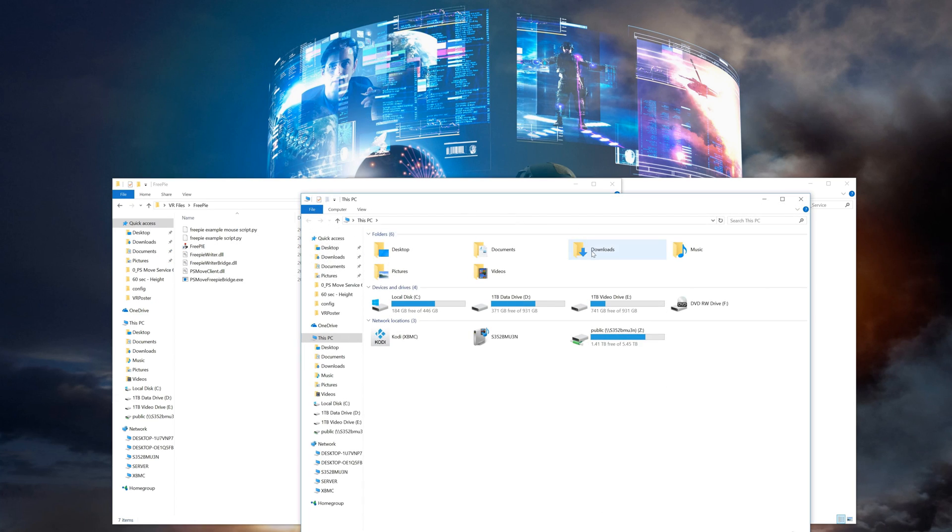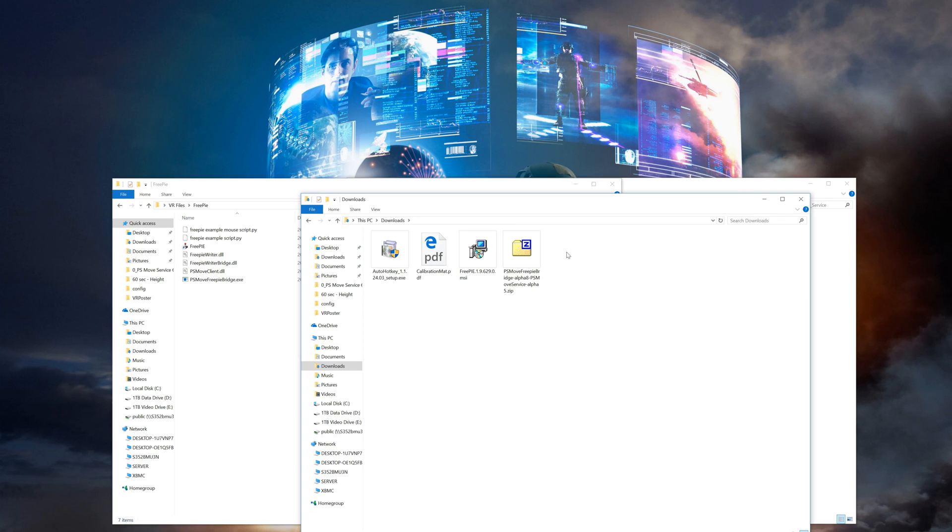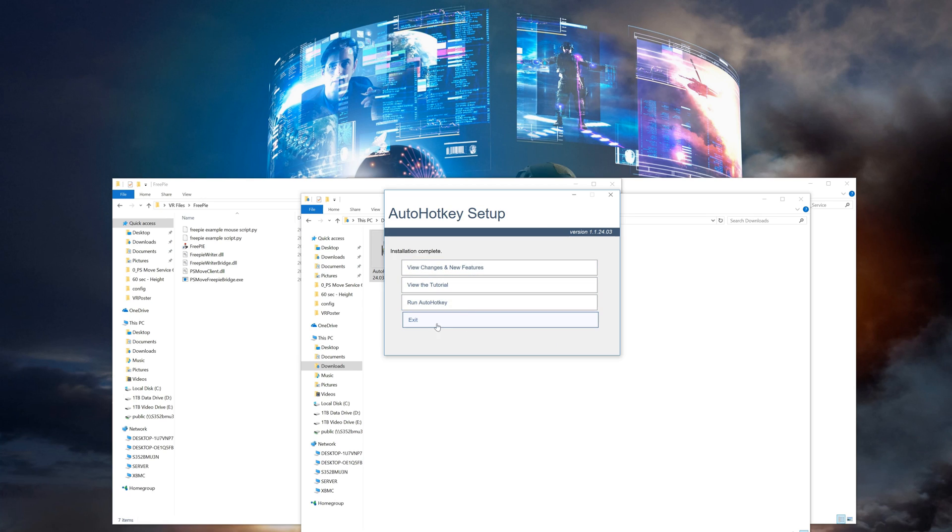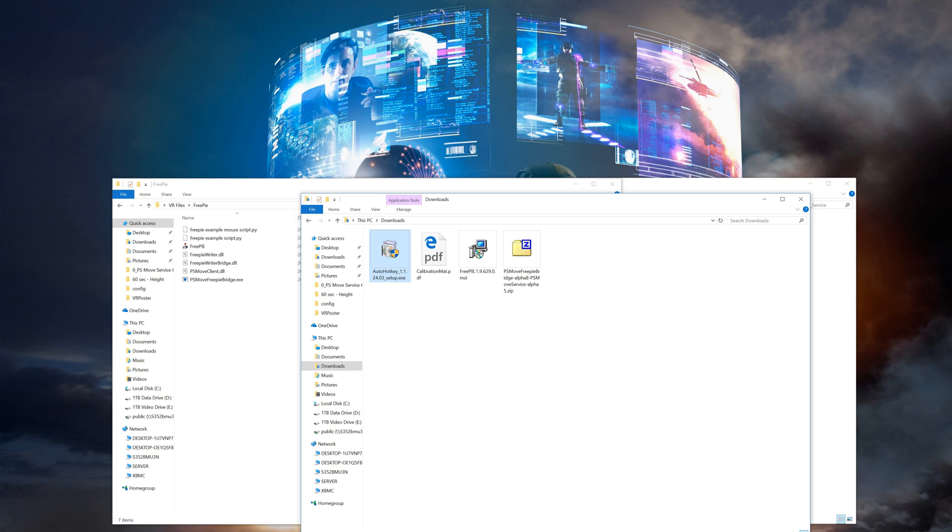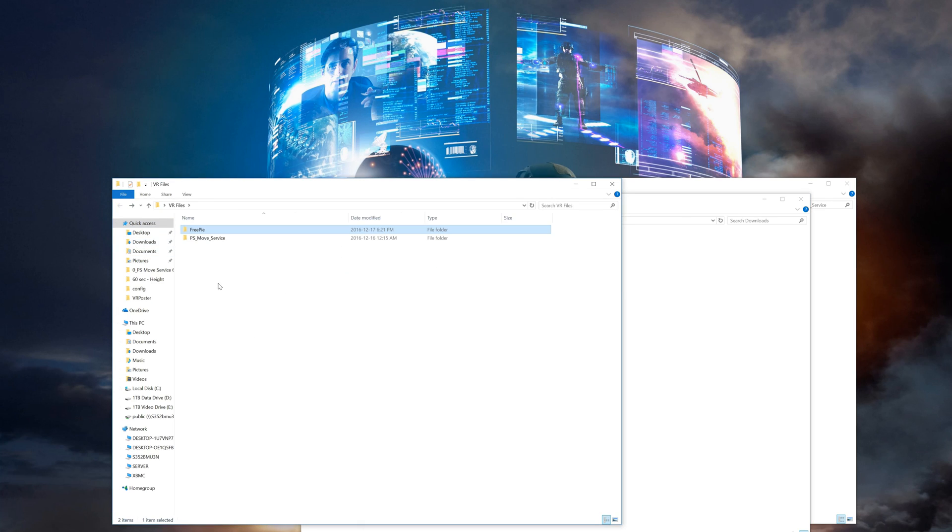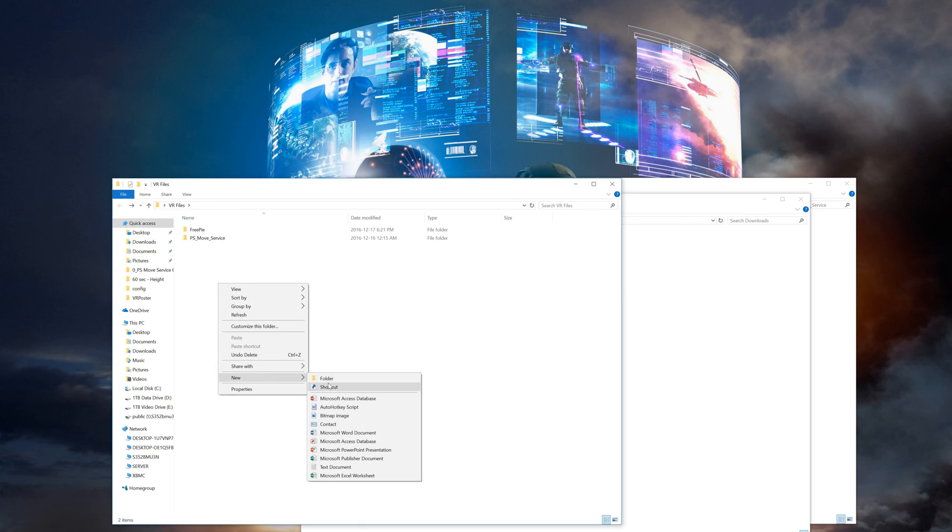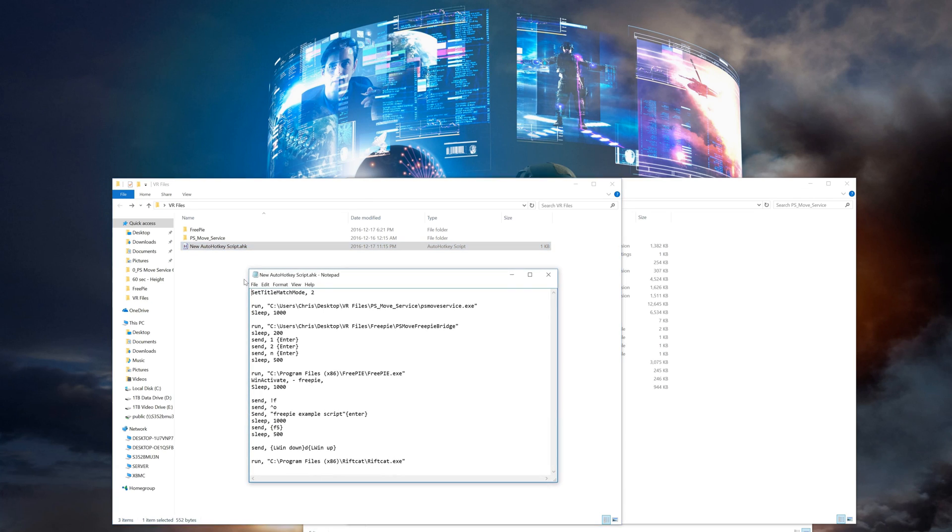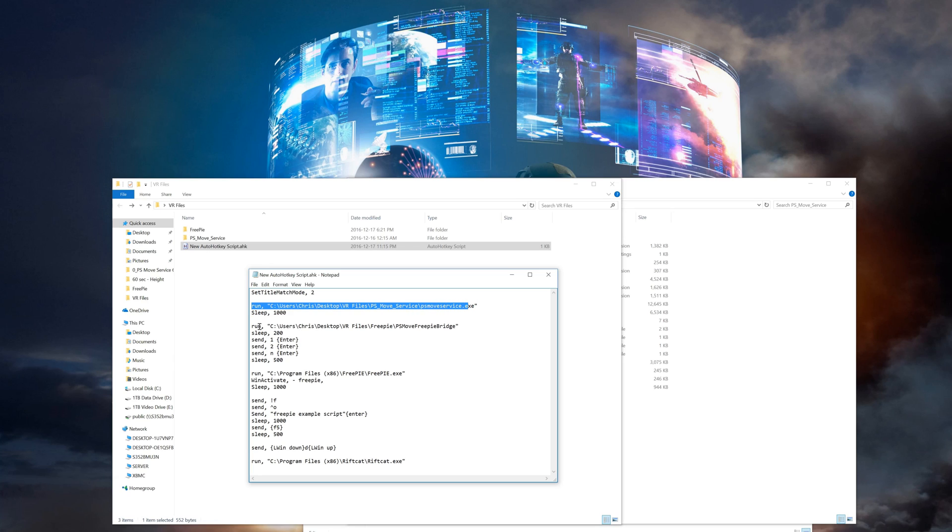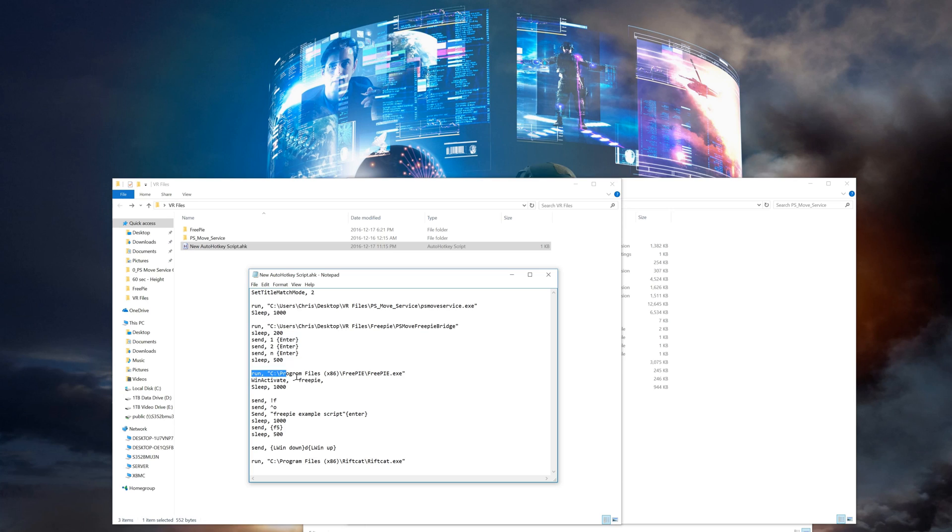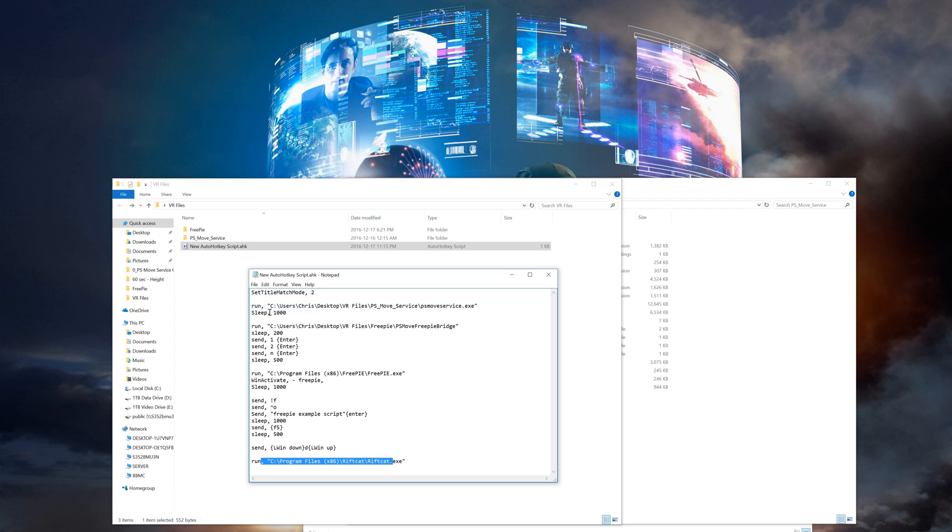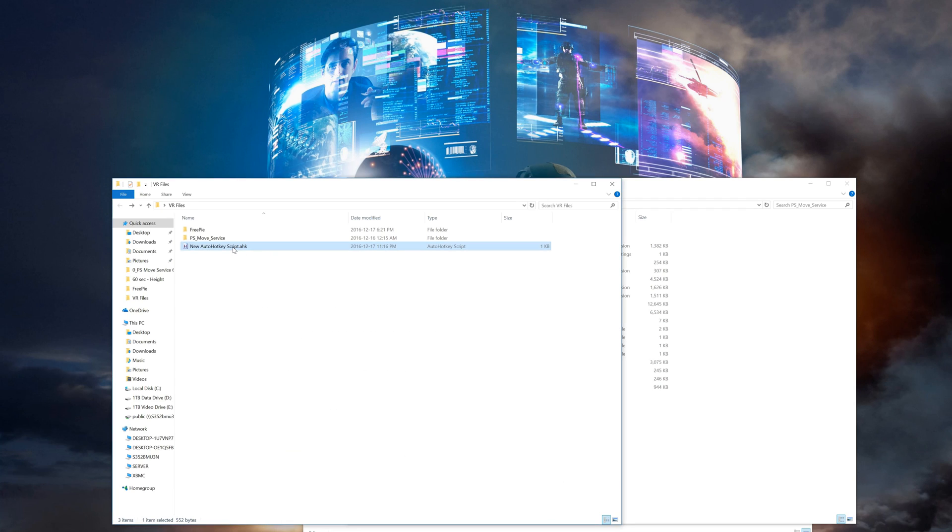The next part is the auto hotkey script and as I mentioned previously it's optional. However it's quite mandatory if you value your sanity. So run the auto hotkey installer and let it finish installing. Once complete right-click in your VR files folder and select new then auto hotkey script. Open that script up in any text editor and paste the following in there. As a note I also have the script in my description below if you wish to copy it. Just make sure you change the folders to where yours are located. This script is designed so that it starts up your PSMove service then runs your FreePi bridge and enters in the correct values. Starts up FreePi and runs the example script and then finally opens up RiftCat. All with just a double click. Once you have it edited properly you can save it then close.